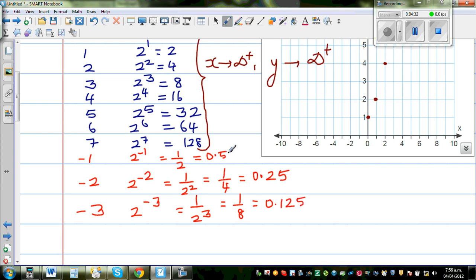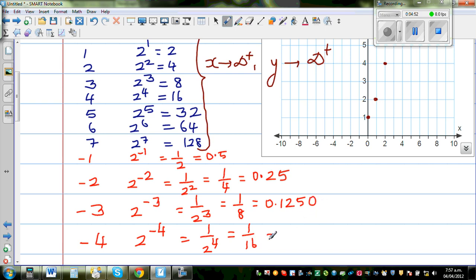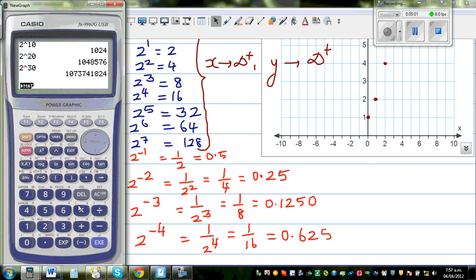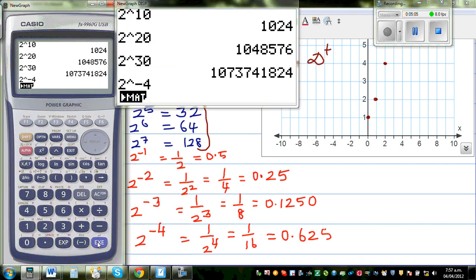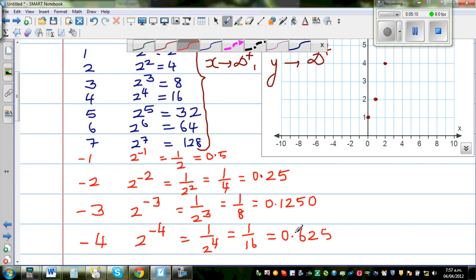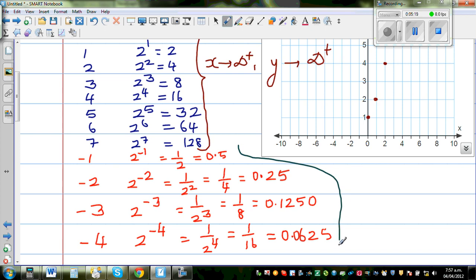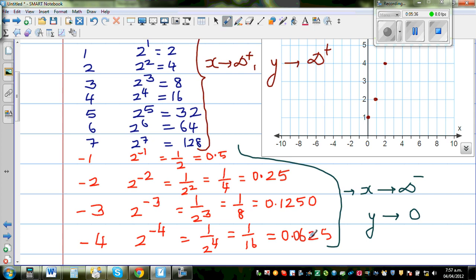So the values are getting halved: half of 0.5 is 0.25. Using the same logic, when x is negative 4, this is 2 to the power of negative 4, which is 1 over 16. Let me verify on the calculator: 2 raised to negative 4 is 0.0625. So when x is approaching negative infinity, y is approaching 0 — it will never actually become 0, but it gets closer and closer to 0.